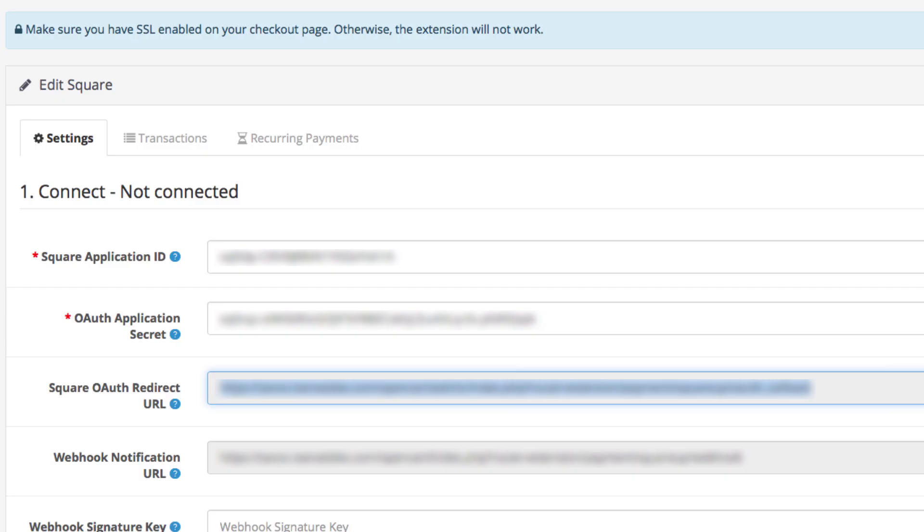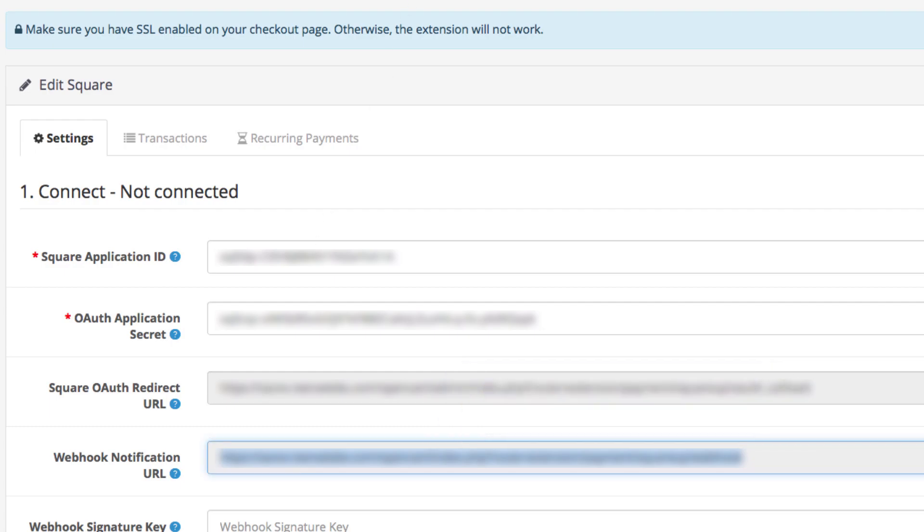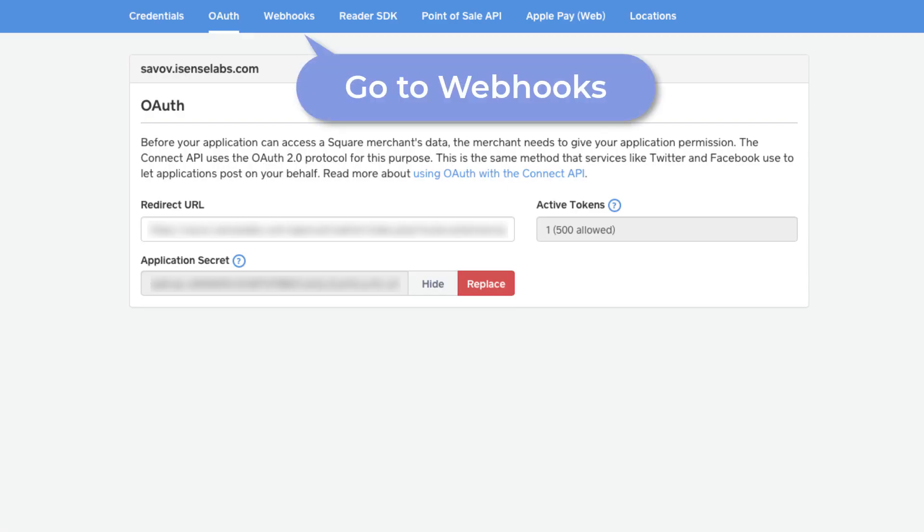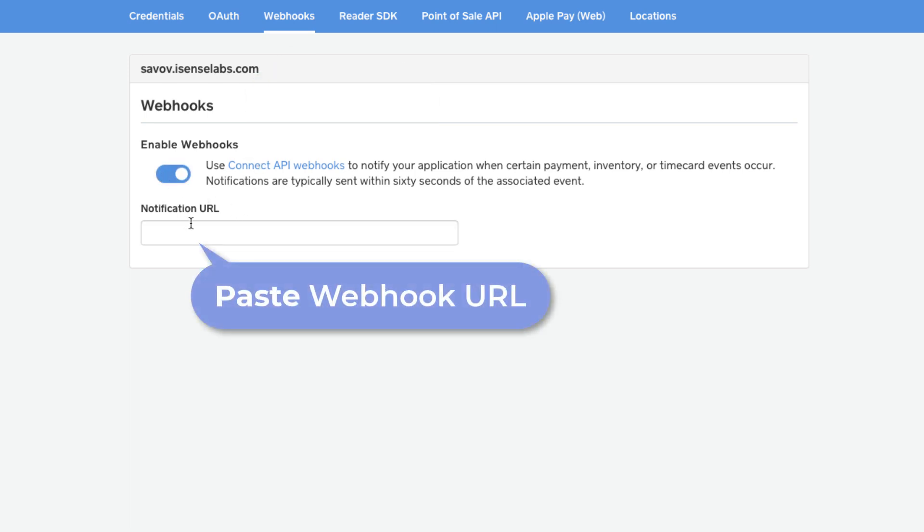Next, go back to OpenCart and copy your webhook URL. Go back to Square and hit the webhooks tab. Enable the webhooks and paste the URL here. Click Save and you're almost done.